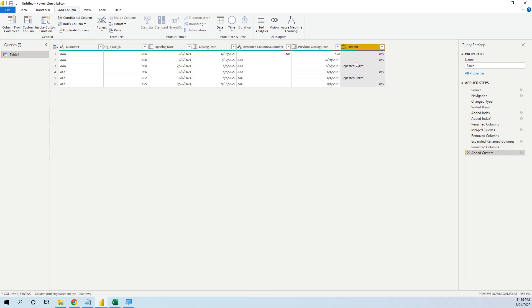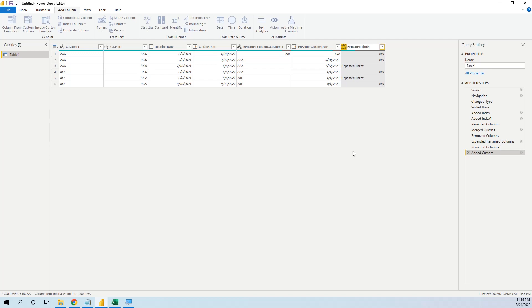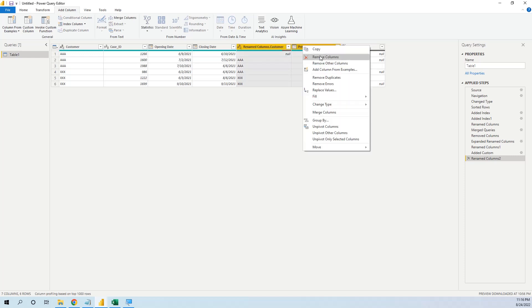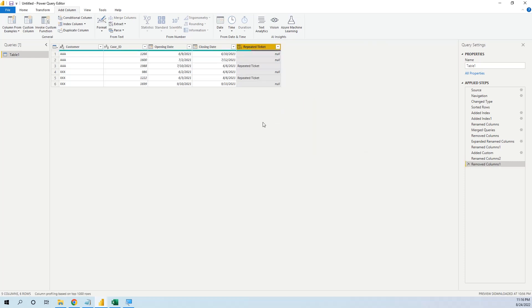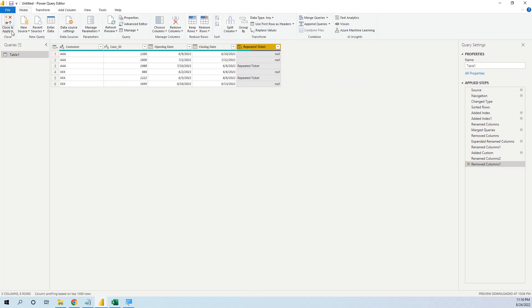Here we can say repeated ticket, and we can delete these two columns. Close and apply.